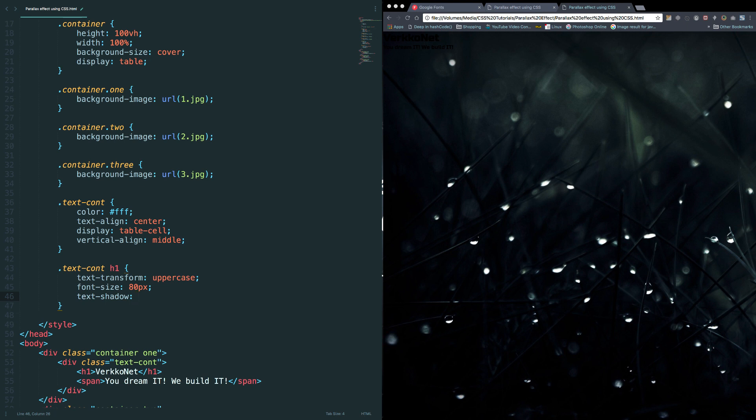And color as blue, and color as black, and x as 1 pixel, y as 0, and blur radius as 10 pixel.